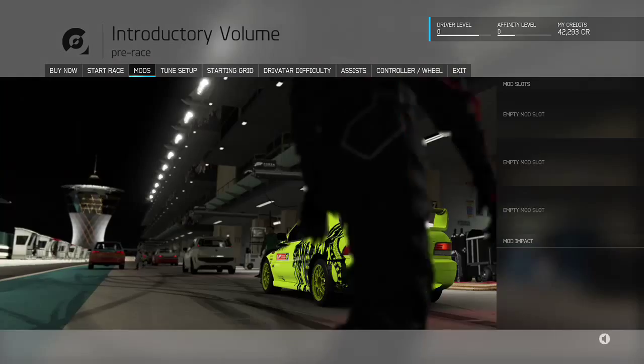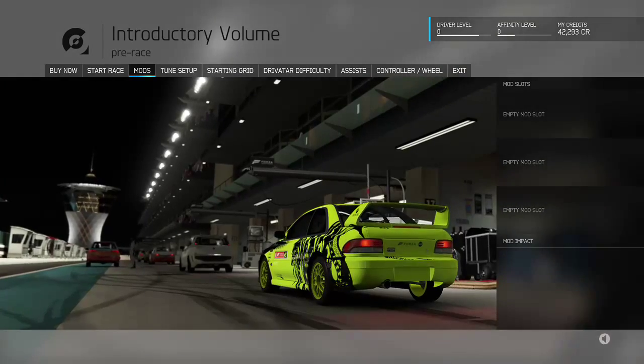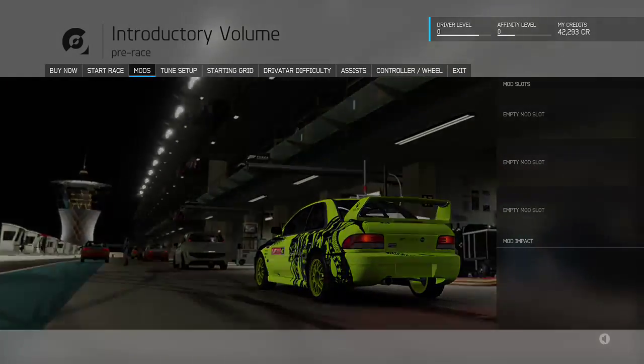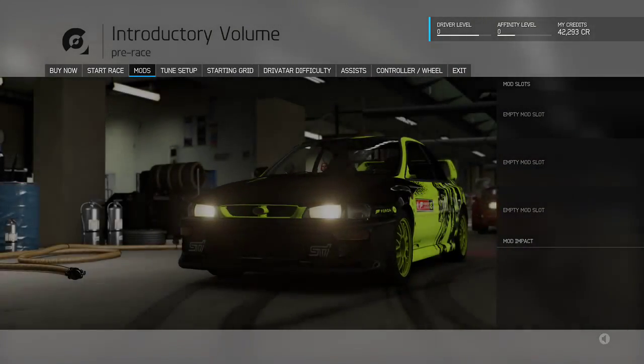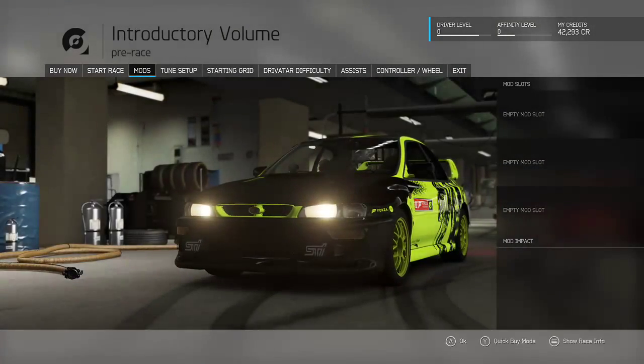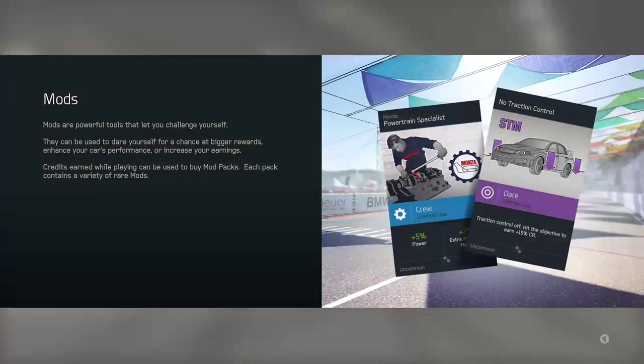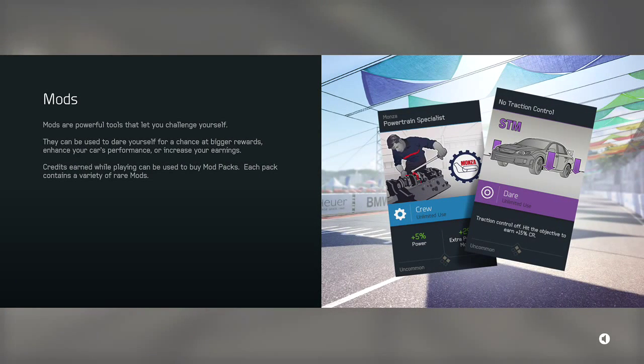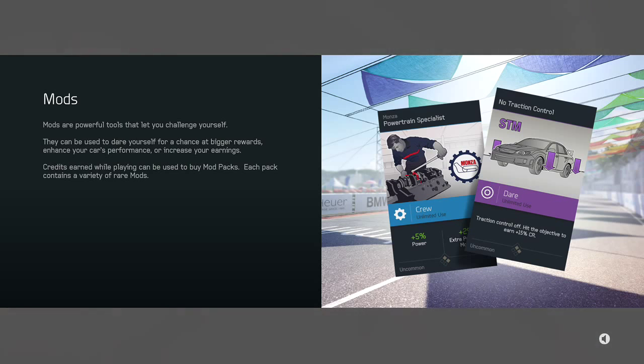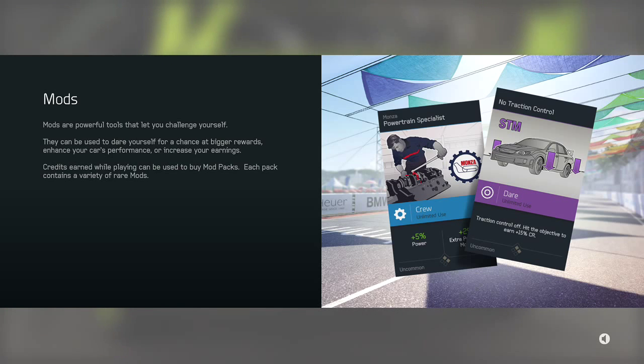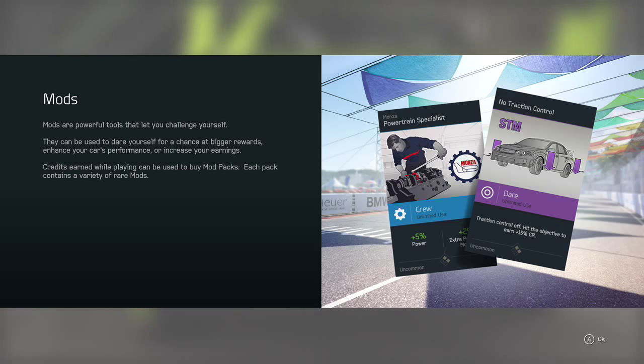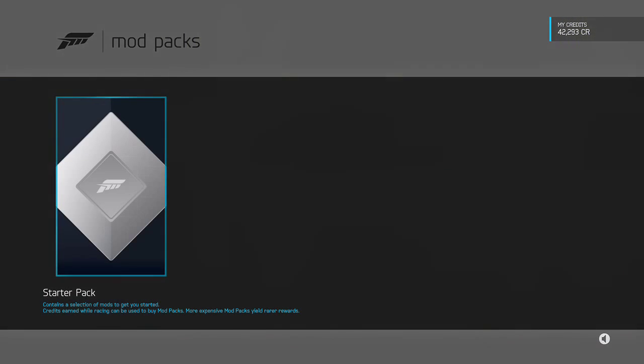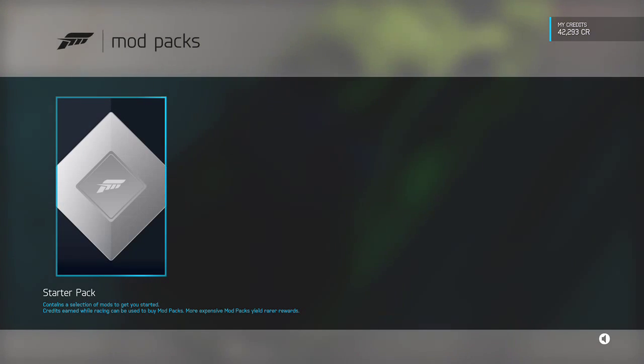Before you start the race, select Mods and I'll introduce you to this powerful new feature. Mods give you a whole new way to fine-tune your experience. Whether you want to go even faster or raise the stakes, mods give you the tools to make it happen. Select the Starter Pack to open it and see what mods you get.